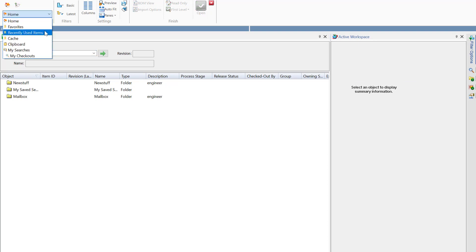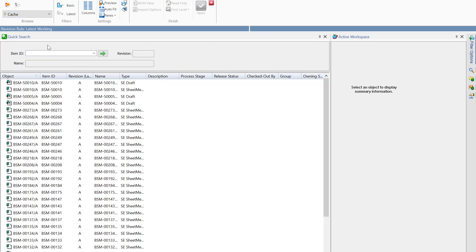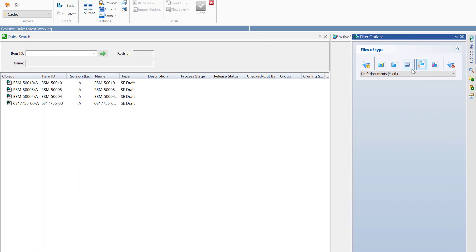Any items that I have recently used inside of Solid Edge, any items I have copied to my clipboard, as well as my local cache. To further narrow down an item that I may be looking for, I can use my filter options to narrow my search to only Solid Edge draft files.